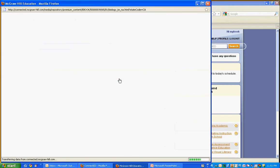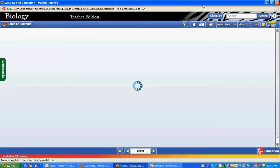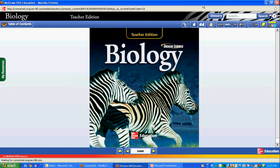Click on the title of the book for the teacher's edition and that's exactly what it will bring up. From the teacher's edition you can get to all the resources.